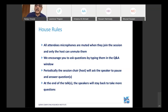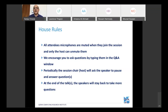We encourage you to ask questions by typing them in the Q&A box. Periodically, the session chair will ask the speaker to pause and answer questions. At the end of the two talks, the speakers will stay back for more questions. We really encourage you to make this as interactive as possible. Last time we had over 100 questions.